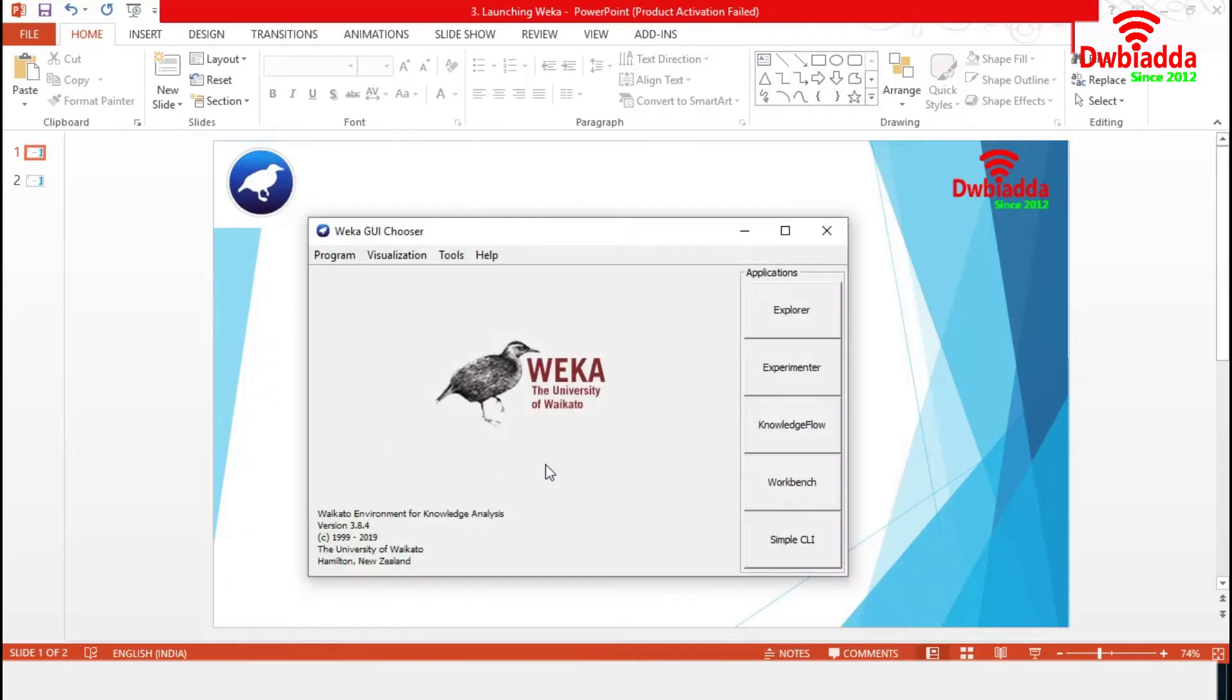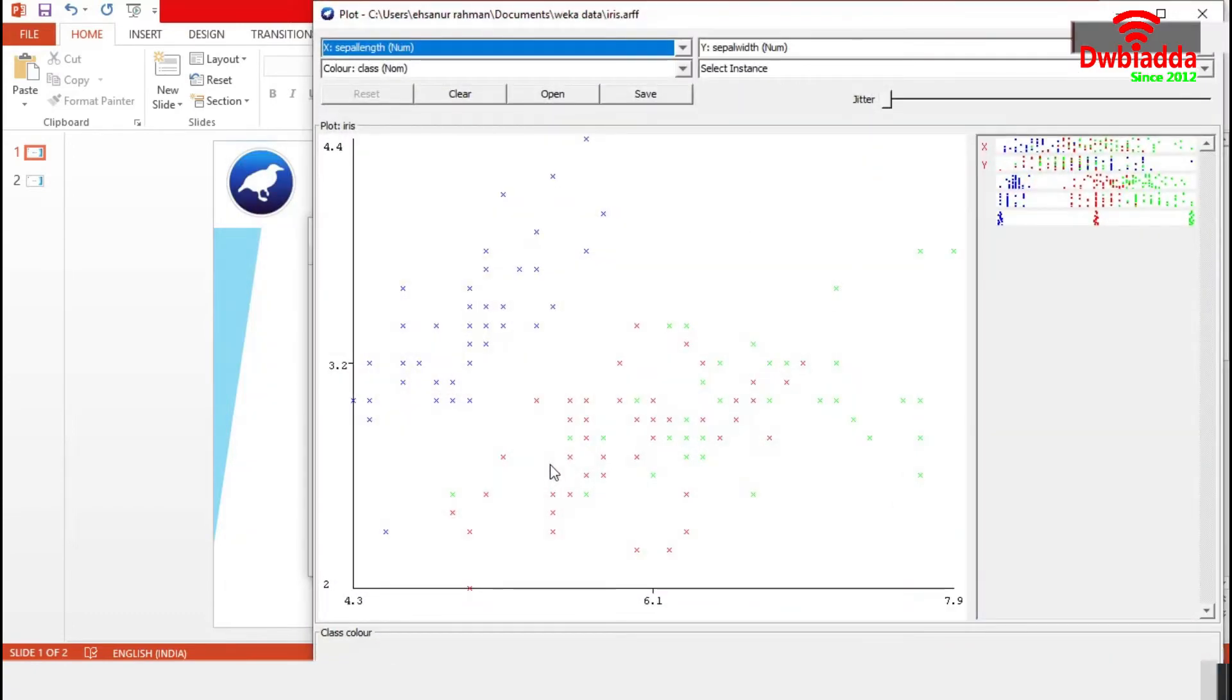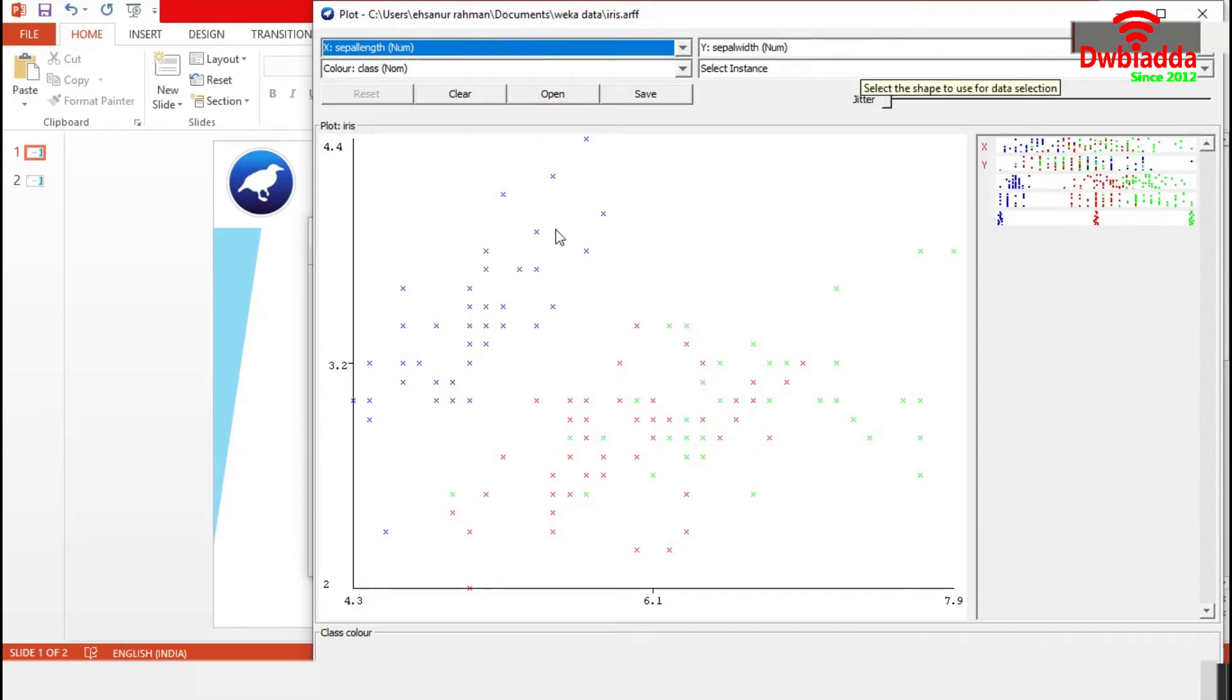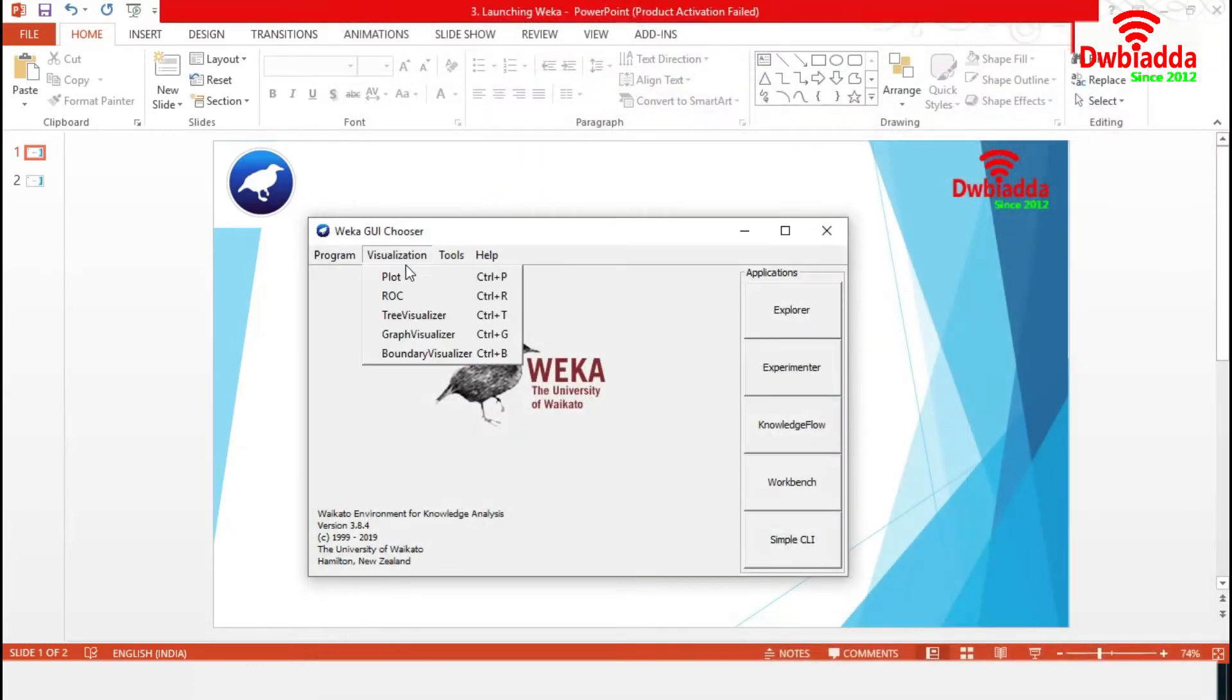We are considering the Iris data set. We can set the X and Y variables and it will generate a 2D scatter plot. The next one is ROC. ROC displays a previously saved ROC curve.